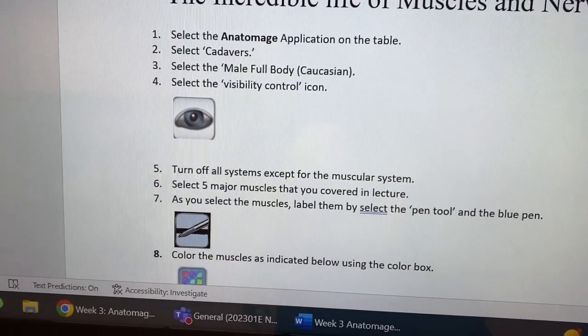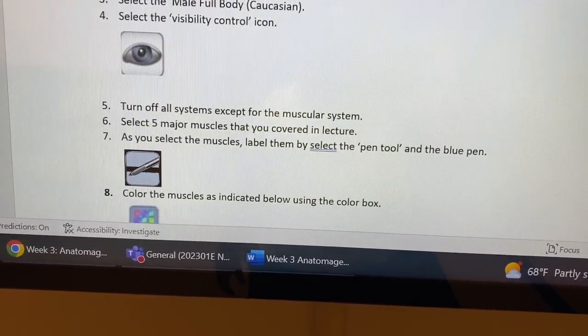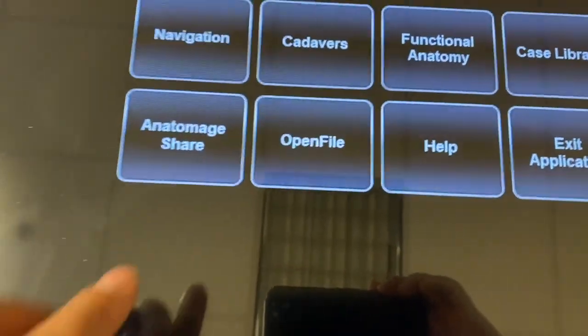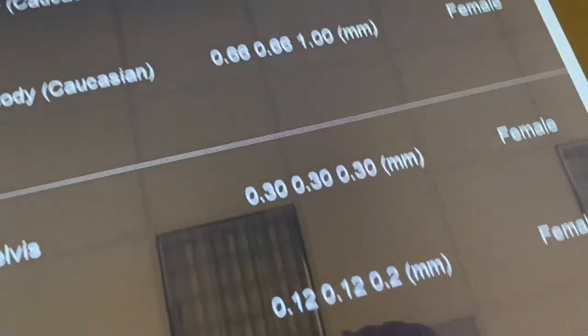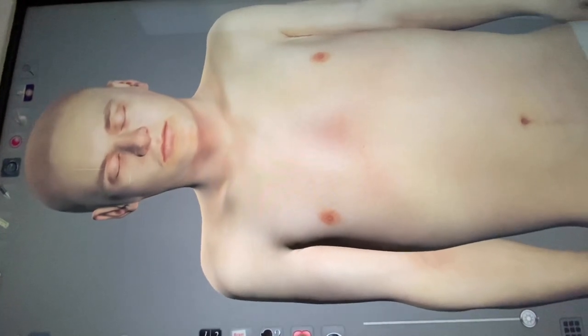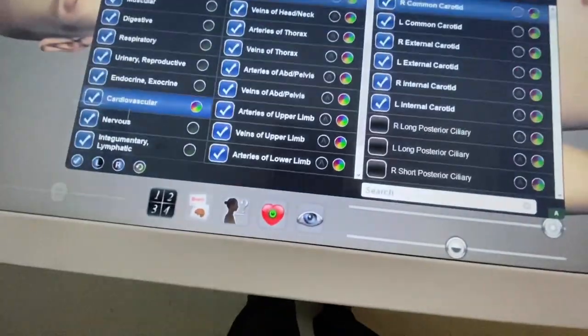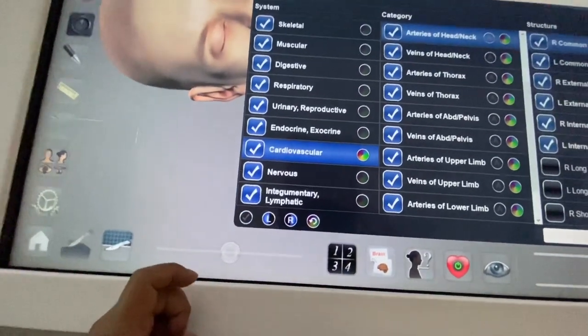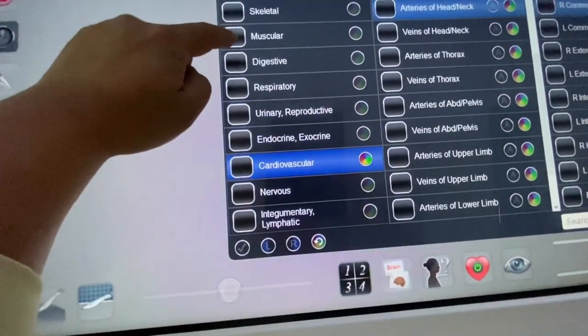The first thing it asks us is to isolate the muscular system and start labeling and looking at some muscles. So let's do that. Open up our menu, go to cadavers — male, full body, Caucasian. We've chosen the male Asian cadaver, hit our visualization button, and this time instead of skeletal, we're going to focus on muscular.